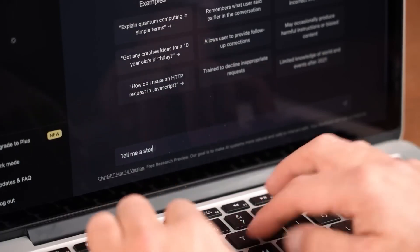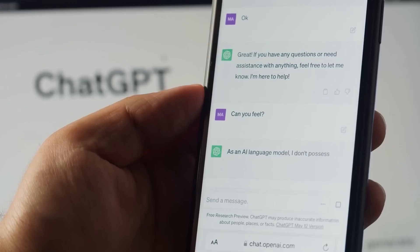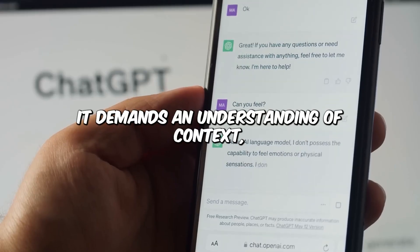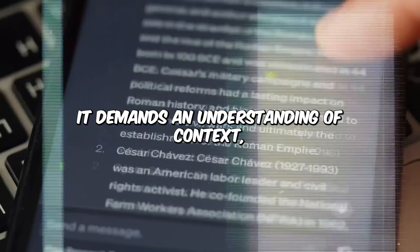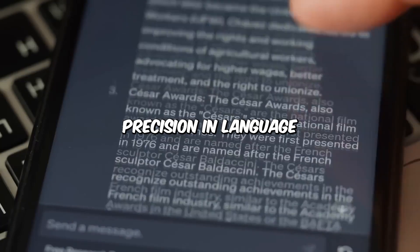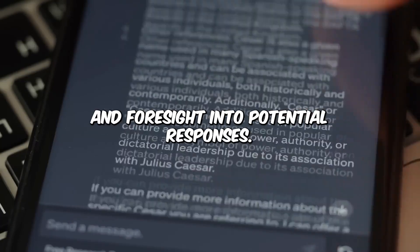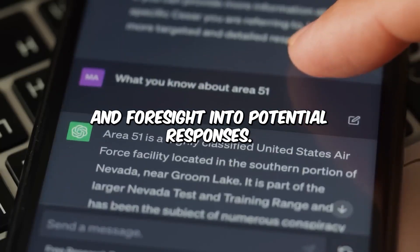But what does it take to be an adept prompt crafter? It demands an understanding of context, precision in language, and foresight into potential responses.